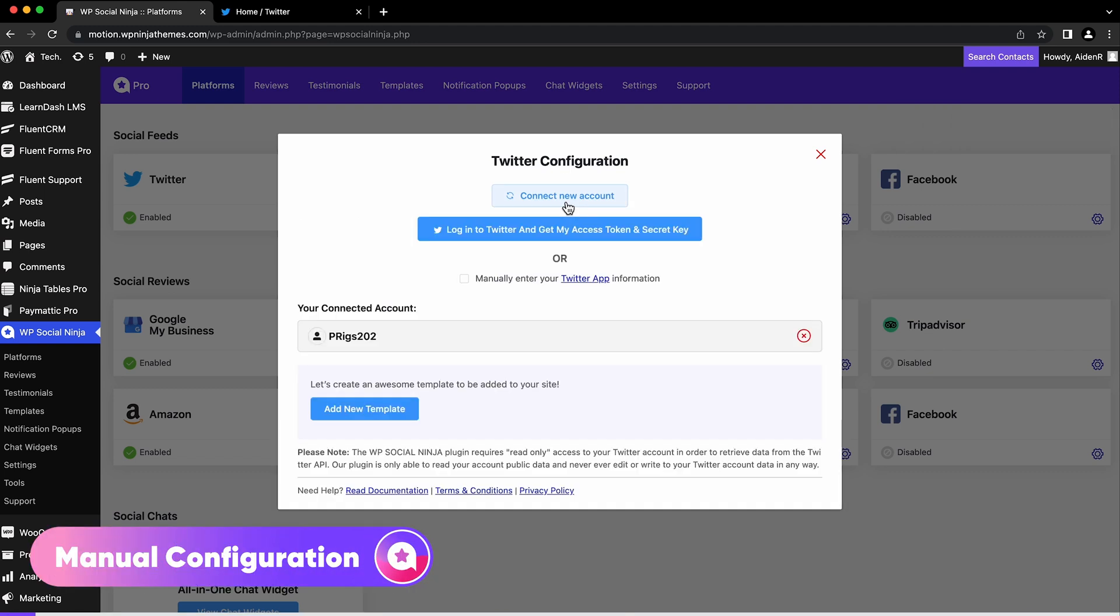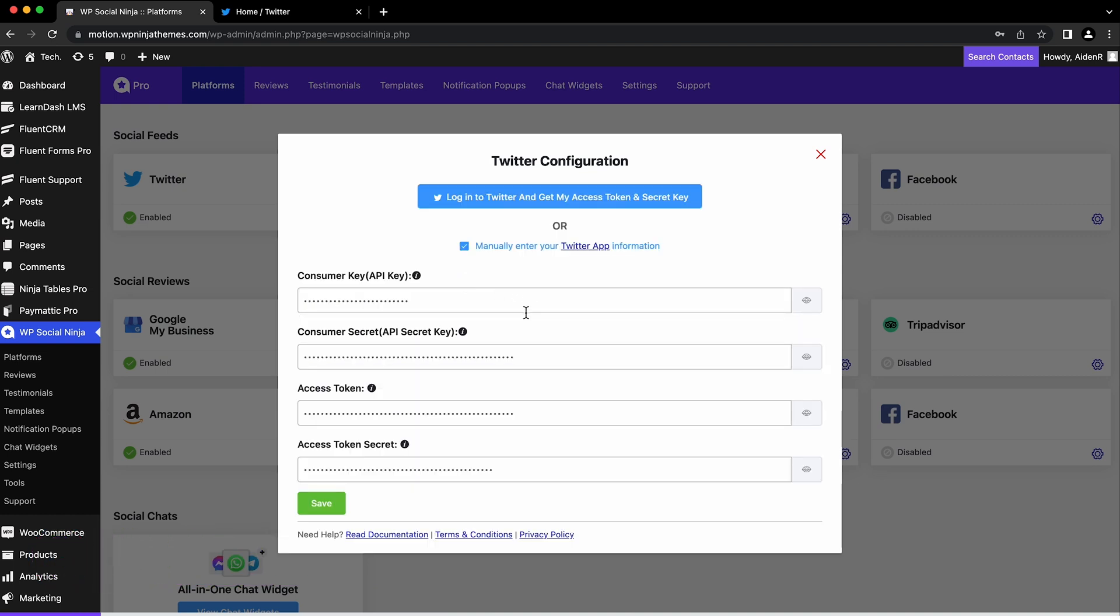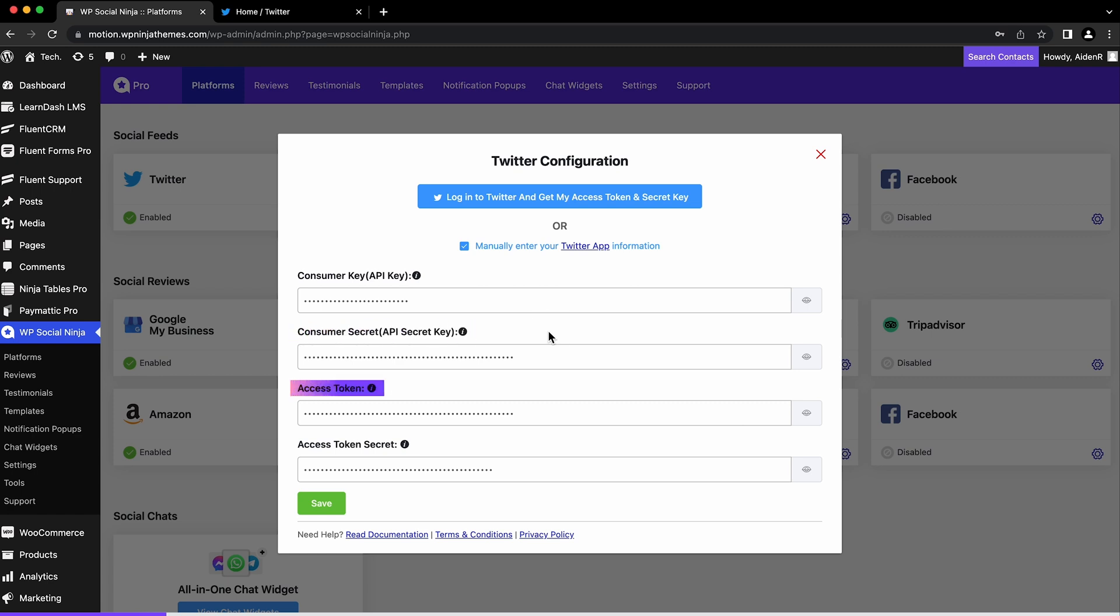If you want to add your Twitter account manually, tick on 'Manually enter your Twitter app information.' To get the consumer key, consumer secret, access token, and access token secret, you first have to create a Twitter app.